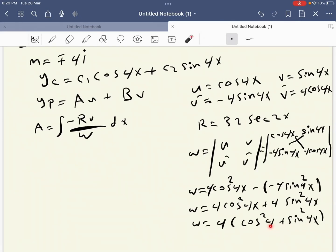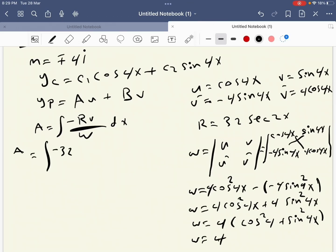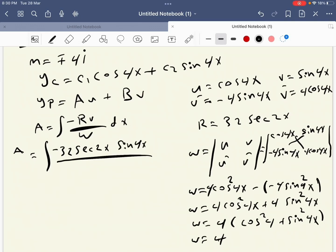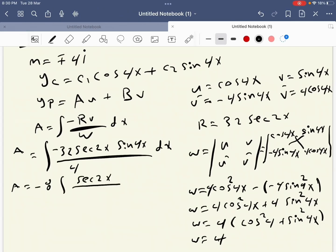Since cosine squared plus sine squared equals 1, W equals 4. Now setting up the integral for a: a equals the integral of minus 32 sec(2x) times v over W dx, which is minus 32 sec(2x) times sine 4x over 4 dx, giving a equals minus 8 integral of sec(2x) sine 4x dx.